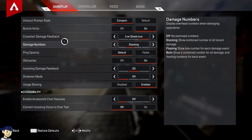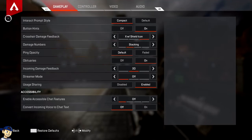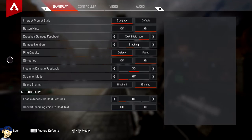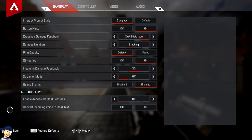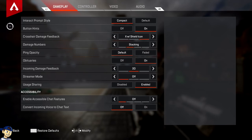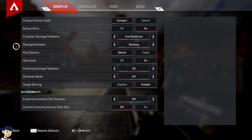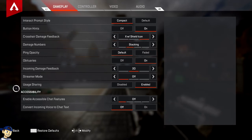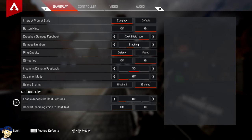When you click the settings menu, this is what you see. You've got four tabs on the top: gameplay, controller, video, and audio. We're not going to touch on audio — that's personal preference. We're going to talk about the main ones under the gameplay setting, the controller setting, as well as the video setting.